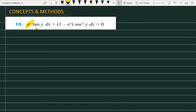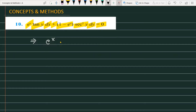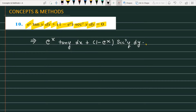The question is: e raised to the power x tangent of y dx plus 1 minus e raised to the power x sec square y dy is equal to 0. We have to find the solution for this differential equation.